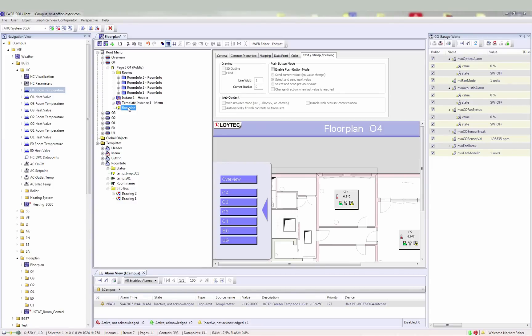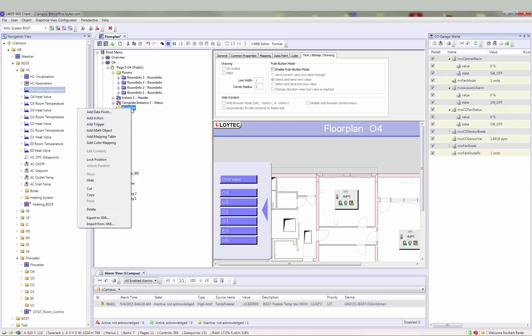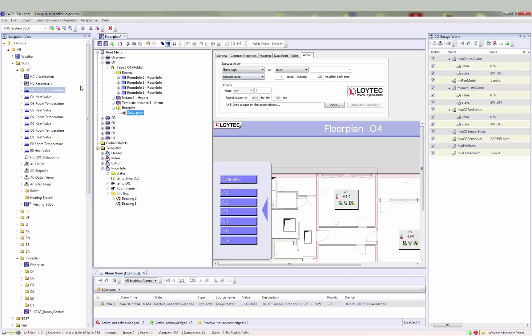Graphical views in LWEB900 now allow creating links to other views. When the user clicks on a link, the target view is automatically displayed. In this example, we are opening a trend chart when the user clicks on the background image in the graphical view. To assign a view as a link target to the action object, drag the view from the navigation tree and drop it on the action object in the graphical view configuration view.